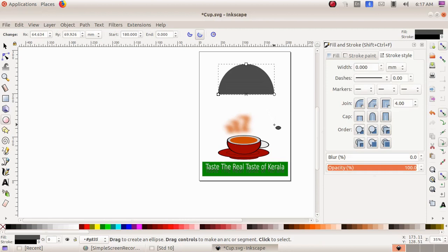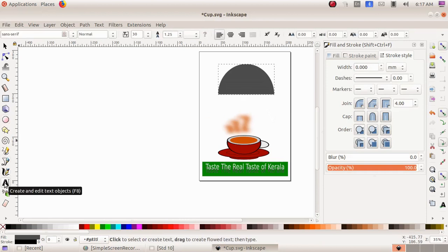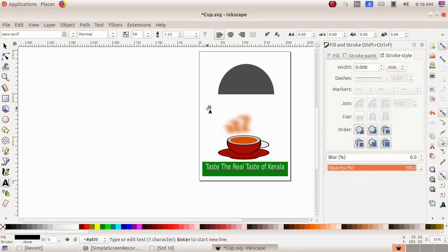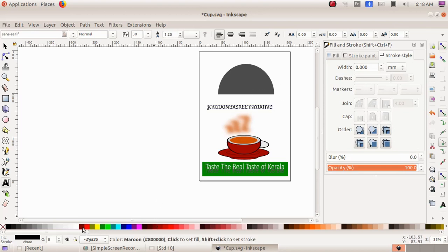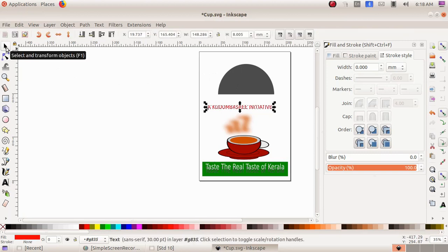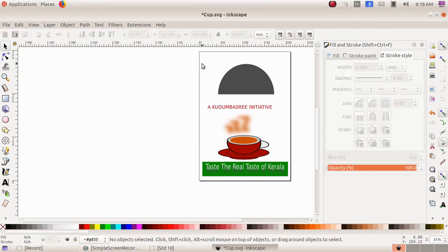I choose the option 'switch to arc,' then click drag to draw a semicircle. To add text I choose 'create and edit text object' and type the text. I change the color of the text to red by choosing a red color from the bottom. Then I select the 'select and transform object' tool and click drag to select both the semicircle and the text.